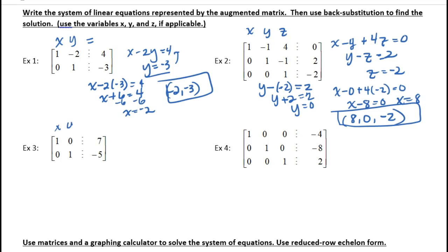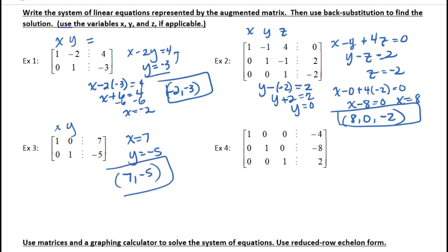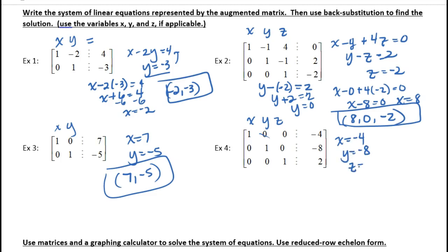Example three is quick and easy — just x and y: x equals 7, y equals negative 5. So the answer is (7, negative 5). Example four is already in reduced row echelon form with ones on the diagonal and zeros in both triangles, so no back substitution is needed. You can read off directly: x equals negative 4, y equals negative 8, z equals 2. The answer is (negative 4, negative 8, 2).